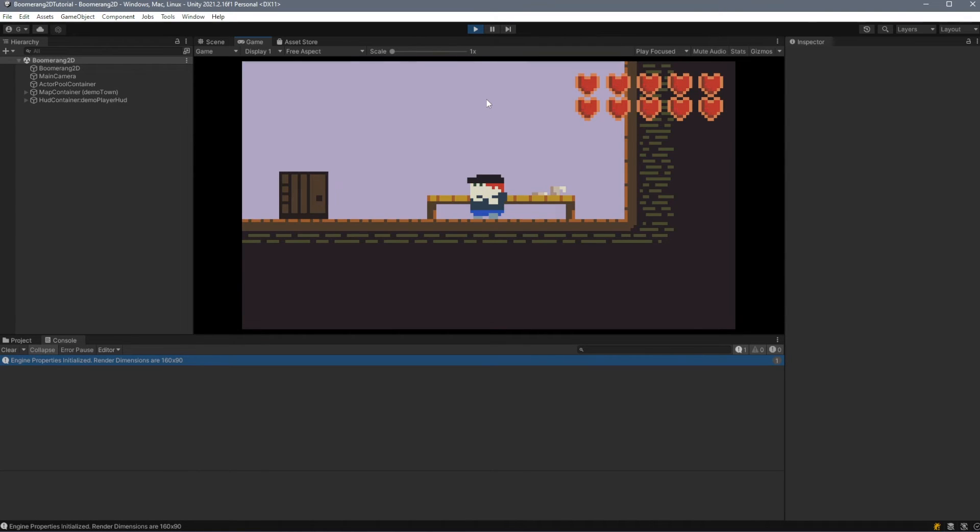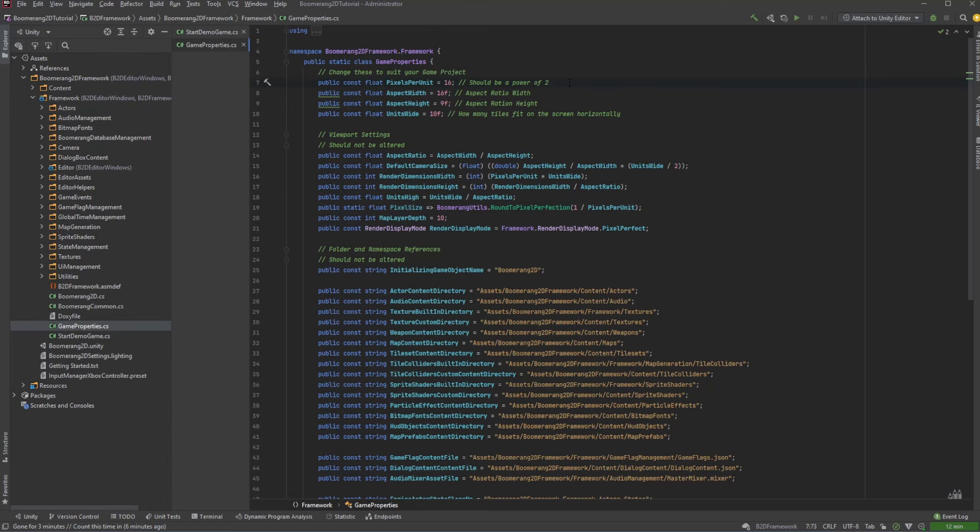In contrast, if we set that property to 10 and play our scene, we'll see that we're zoomed in. If we were to count the number of tiles on this screen, we'll see that there are 10 tiles wide.